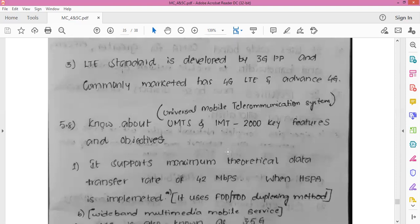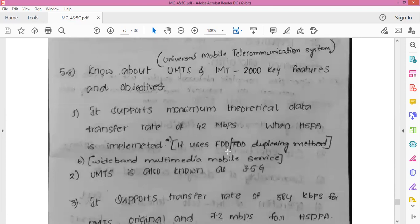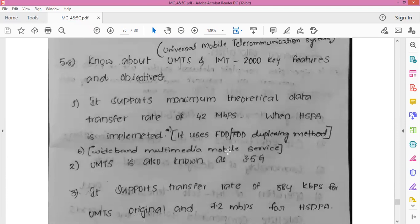The features of UMTS include: it supports a maximum data transfer rate of 42 Mbps when HSPA technology is implemented. HSPA stands for High Speed Packet Access. It is a combination of two mobile protocols — High Speed Uplink Packet Access and High Speed Downlink Packet Access — which extends and improves the performance of existing 3G communication networks using Wideband Code Division Multiple Access protocols.